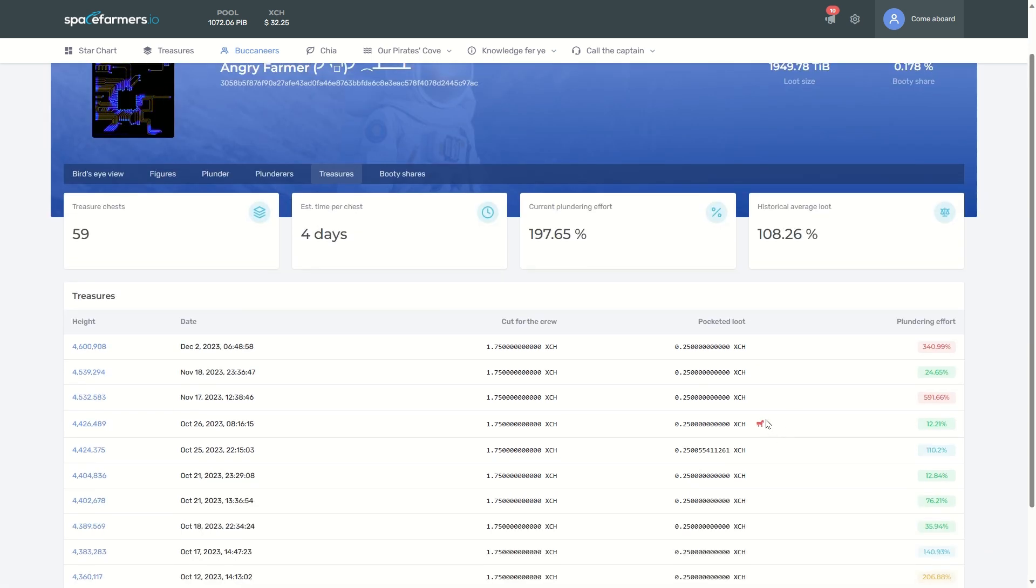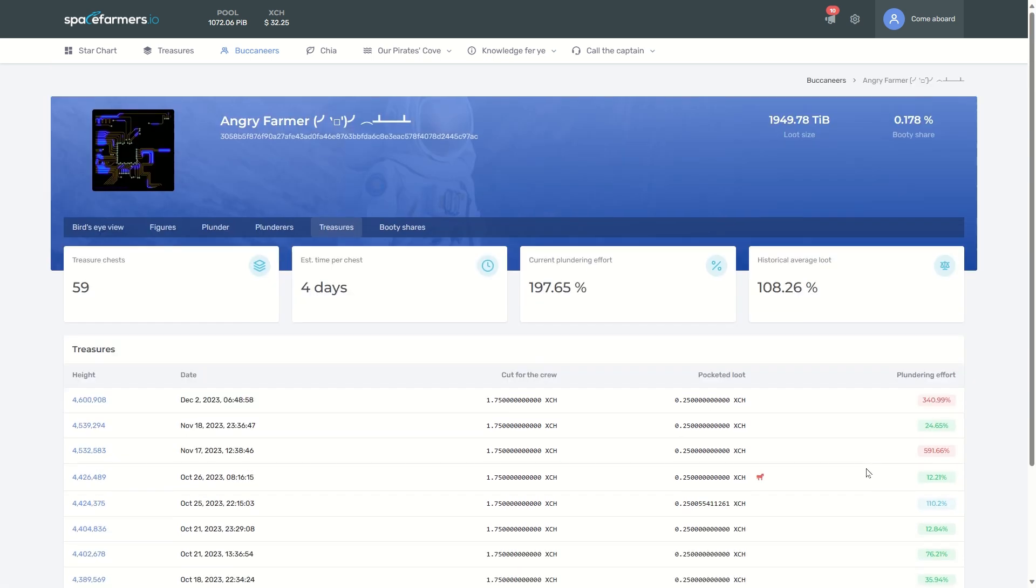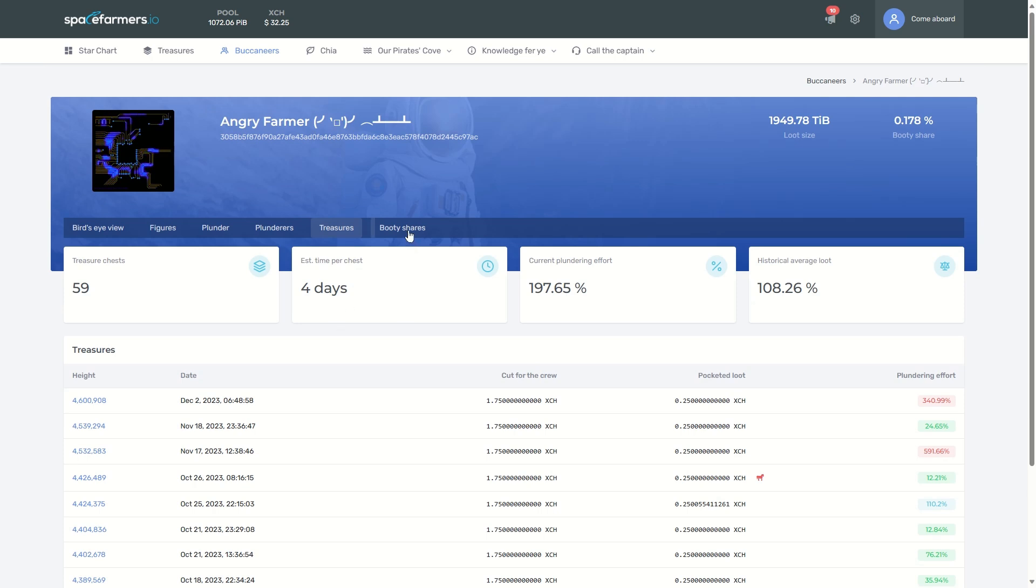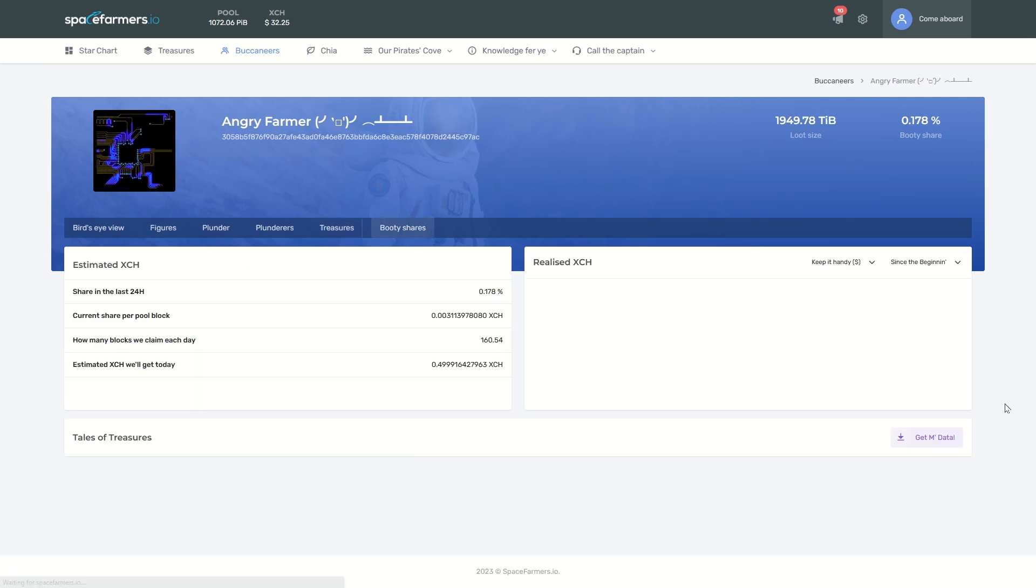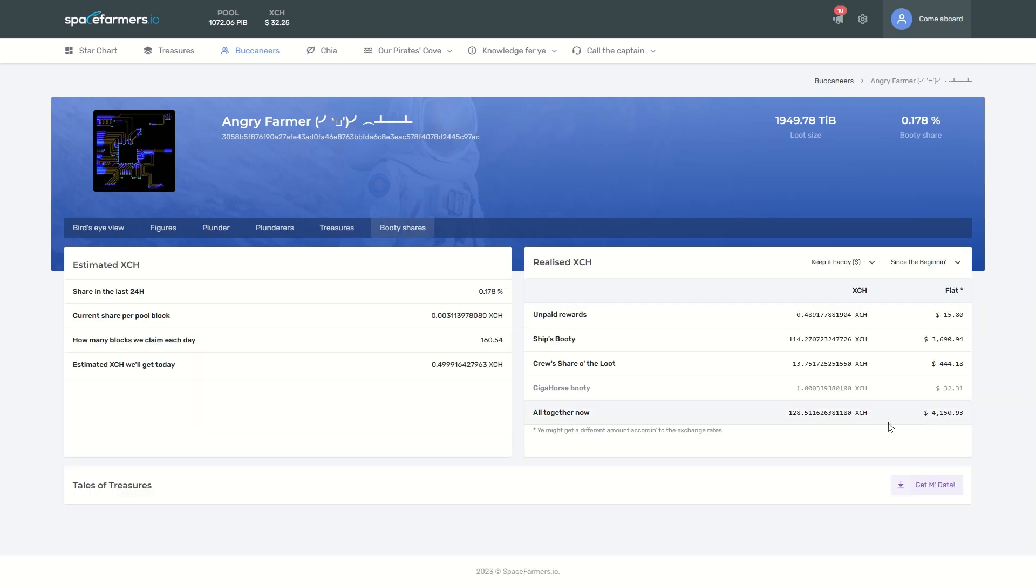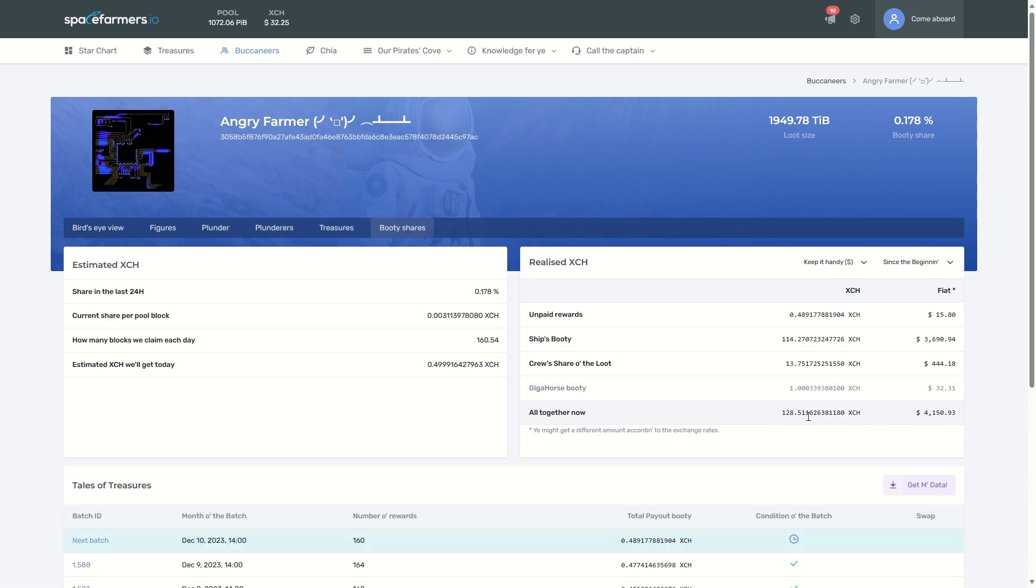You can see I don't get a lot of these because I have my official farmer and Gigahorse both working together, and I only get dinged on Gigahorse one. And then finally, the all important number here - I think these are based on the current price, like $36 or something, so it's like four grand. But that's 128 Chia.